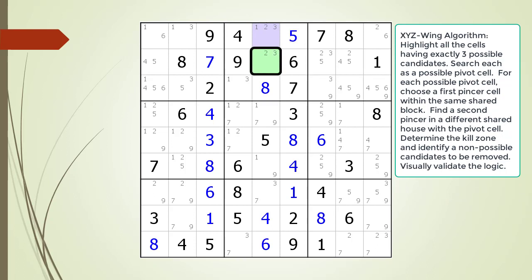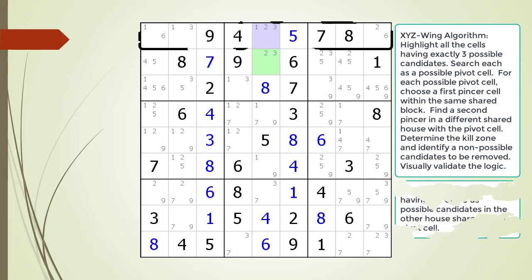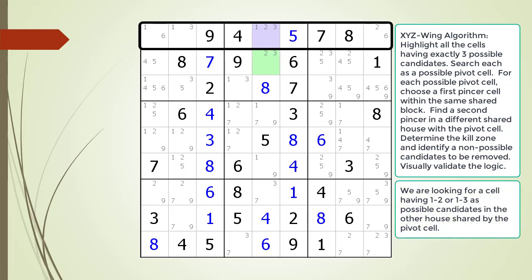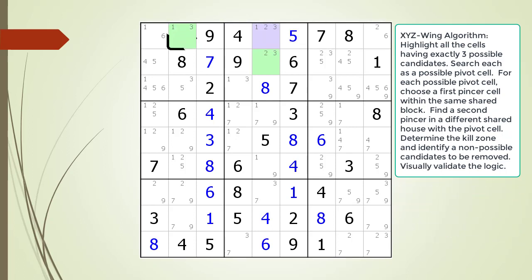We have selected our first pincer cell which is now highlighted in light green and outlined. Note that each pincer cell must be composed of the same possible candidates as found in our pivot cell. We are now looking for either a cell having a possible 1,2 or 1,3 in the other shared house making up row 1. We find what we are looking for in cell 1,2 which is now highlighted in green with a black outline.